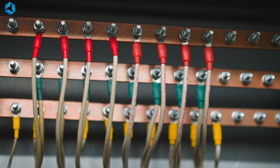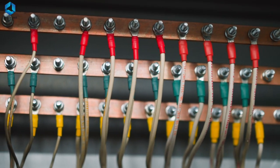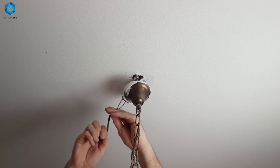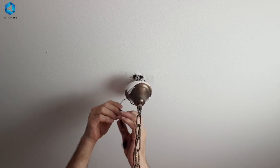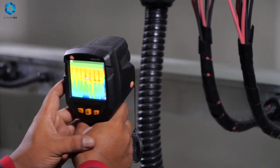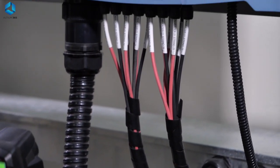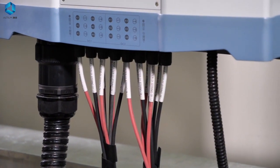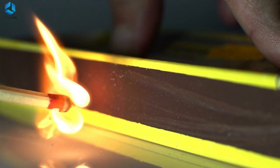Next, we have heat shrink tubing and electrical tape. These are used to insulate wires and protect connections. They are especially important when working with motor or high-power circuits to prevent accidental shots and ensure safety.